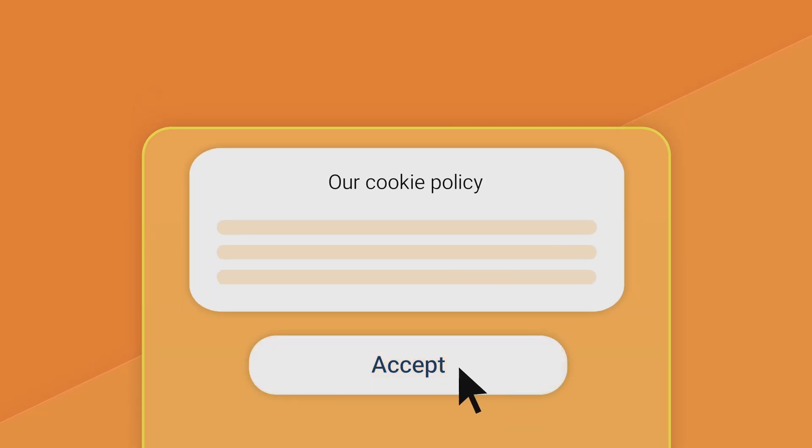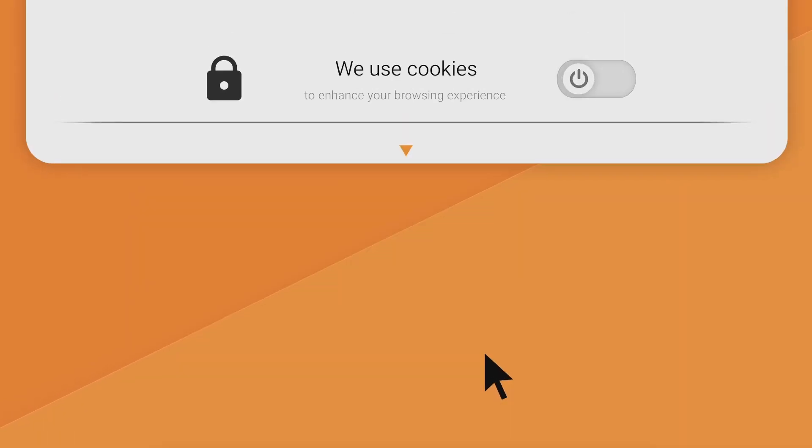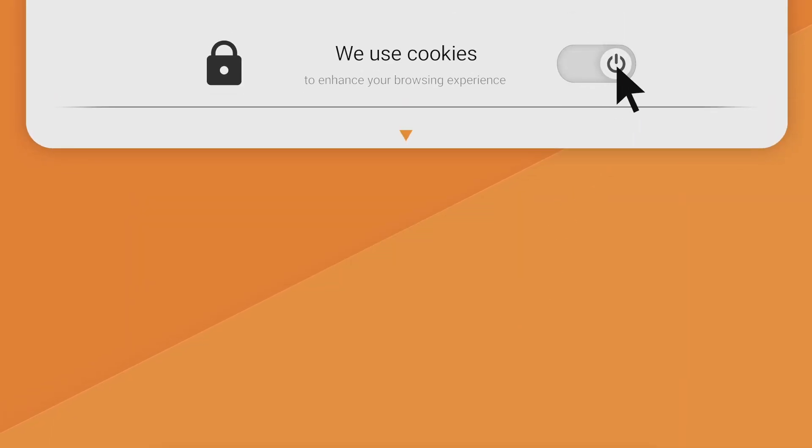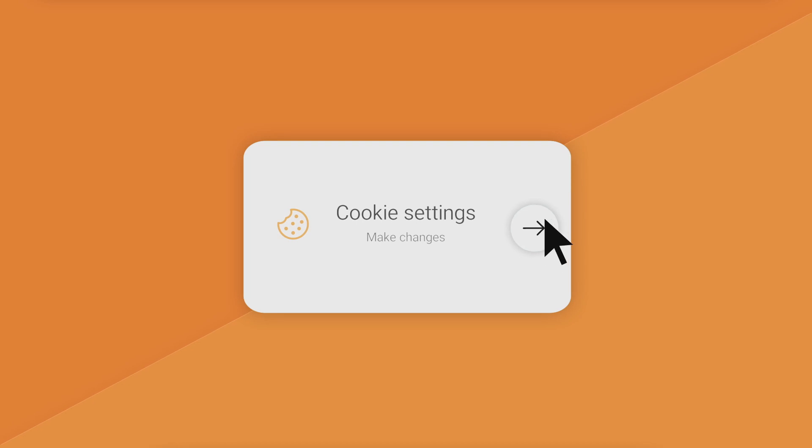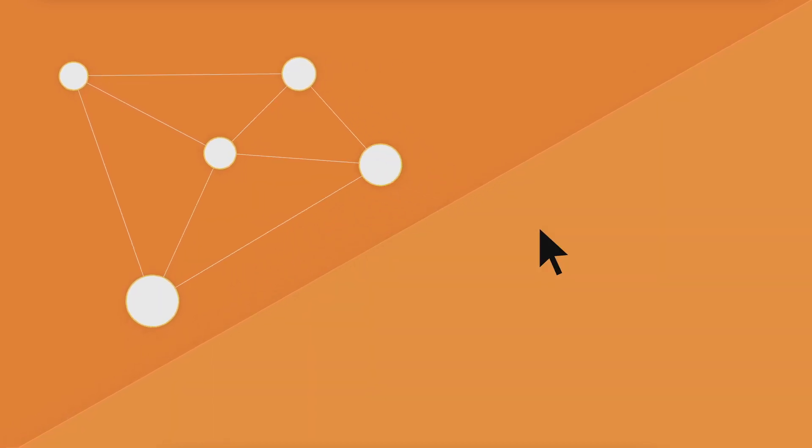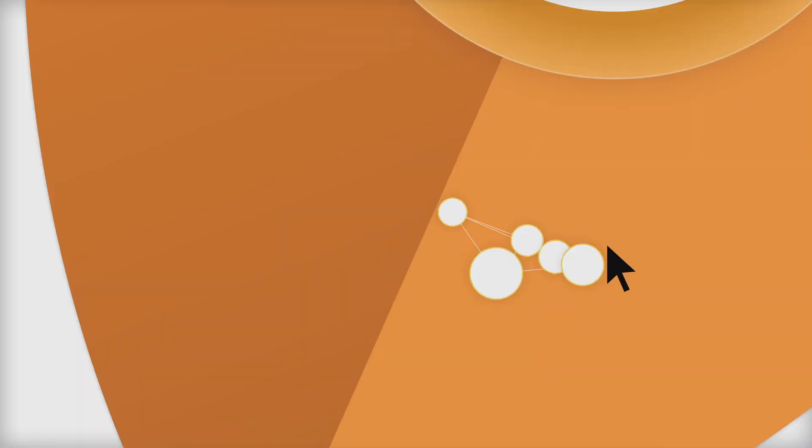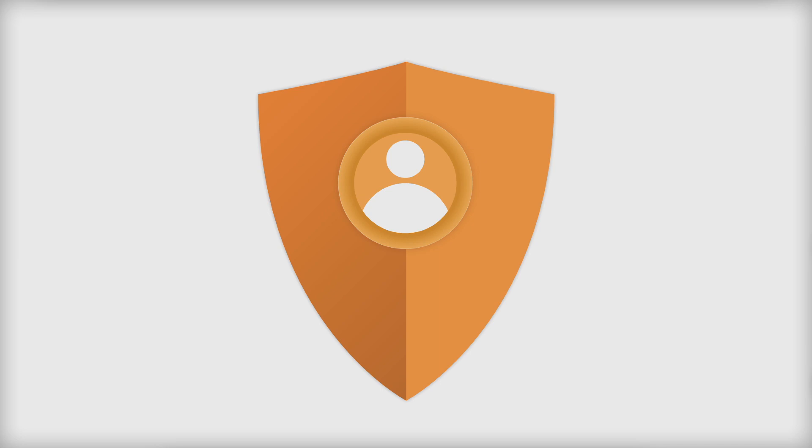If you're fed up with constantly closing cookie notifications and your browser is filling up with thousands of tracking cookies, it might be time to take back convenience and your privacy.